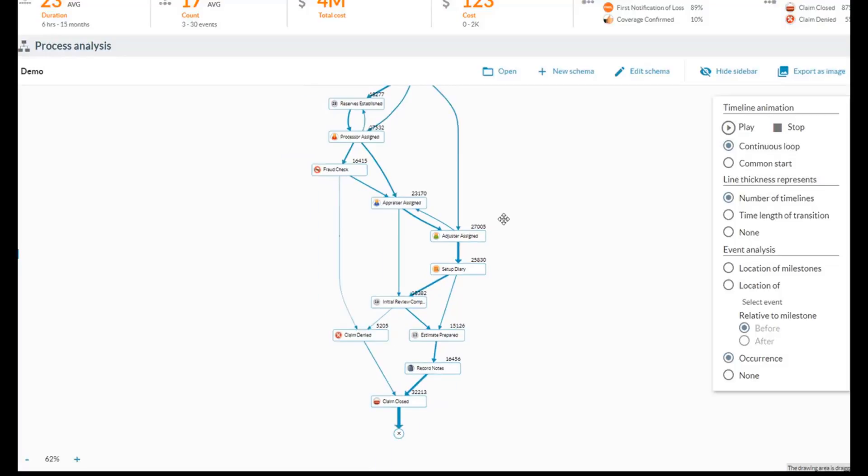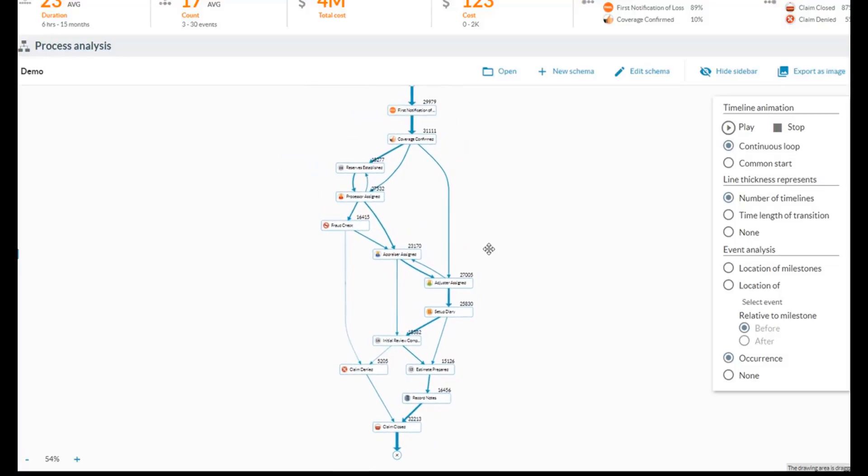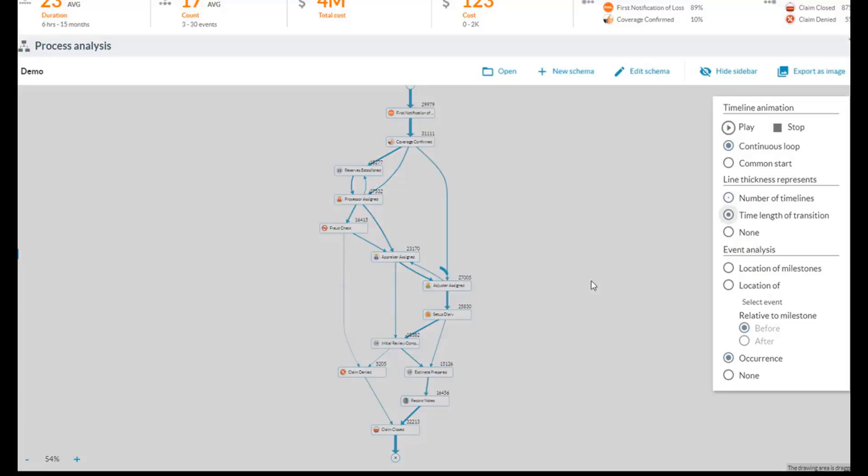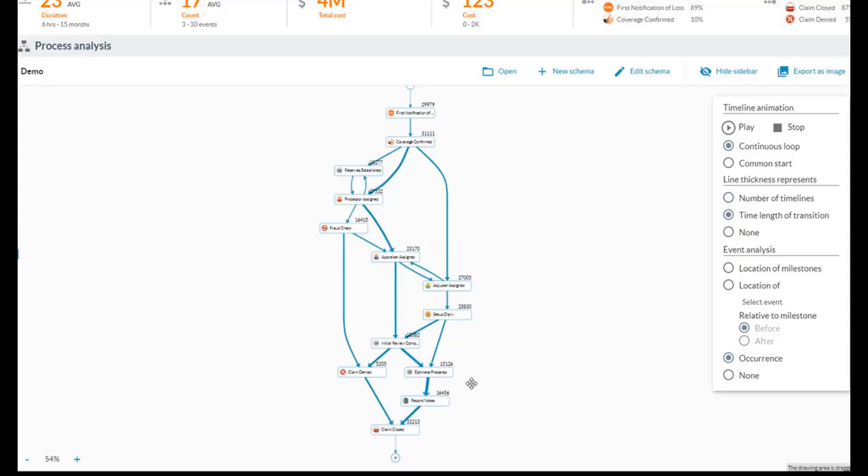Or if I want to look at this based not on the volume of claims which have gone one transition versus another, but based on the amount of time spent in the process, I can change the metric here and allow the line thickness to now represent the amount of time we're spending in certain areas of our workflow.